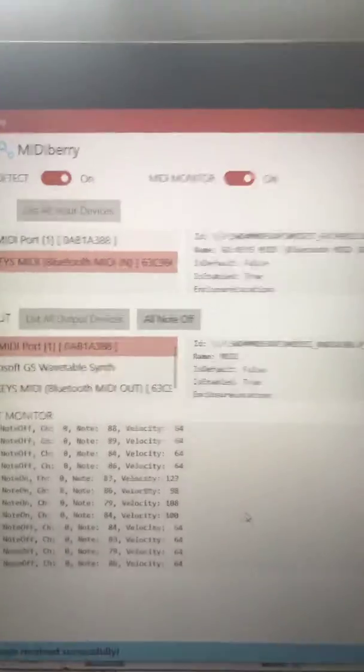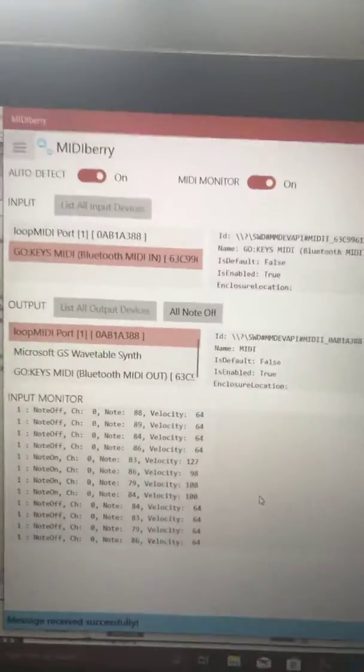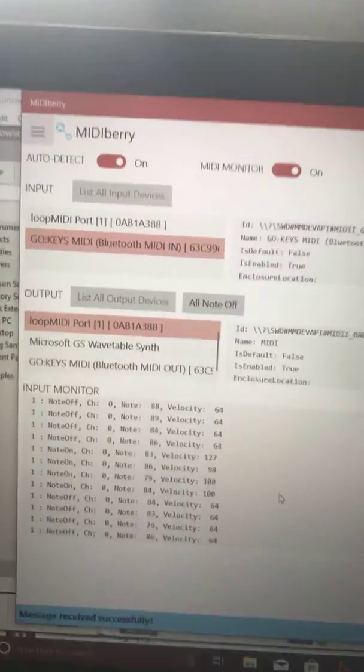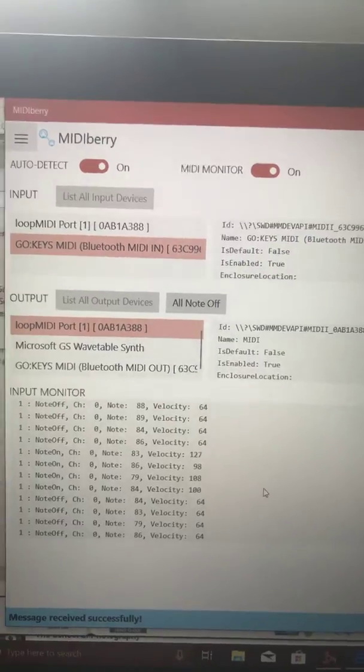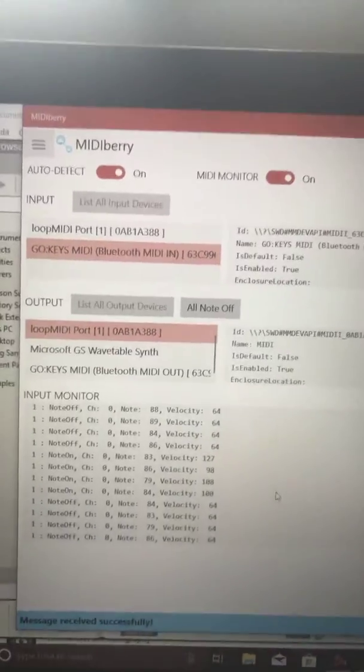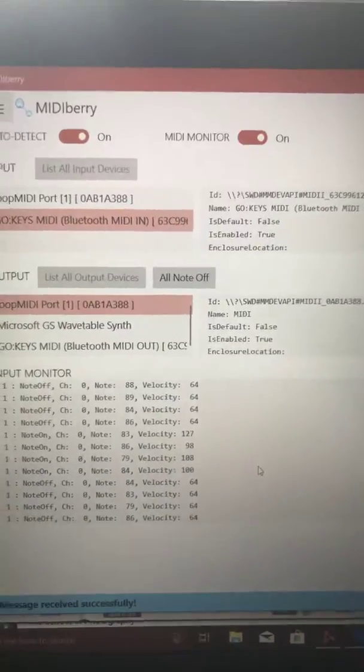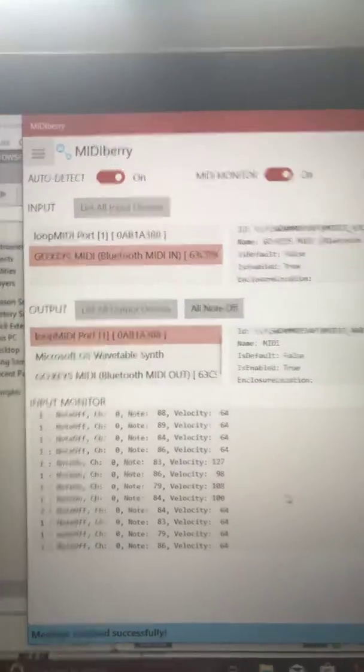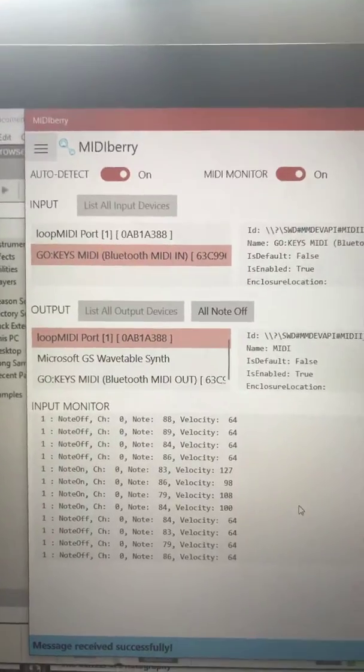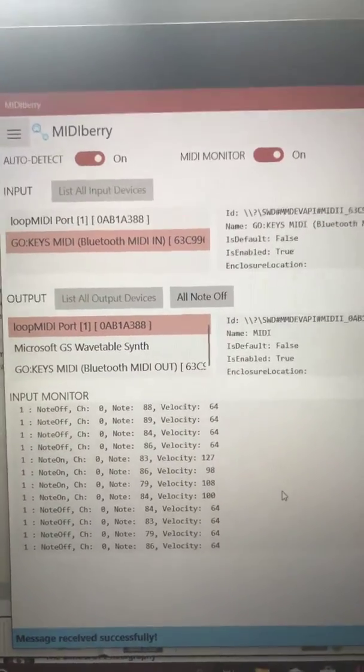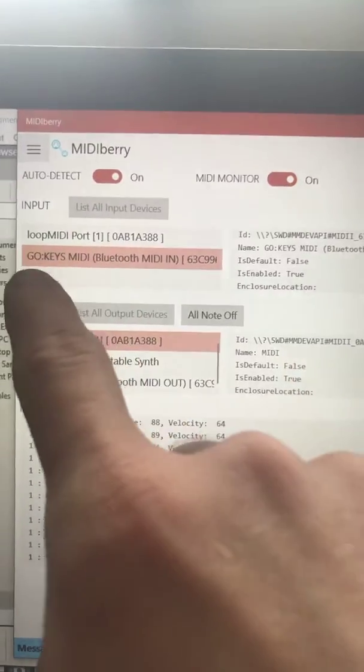This is what your input and output should look like in MIDIberry. Where it says input, you can see I have the keyboard that actually has the Bluetooth capability, and that is selected for my input - GoKeys MIDI Bluetooth MIDI IN.